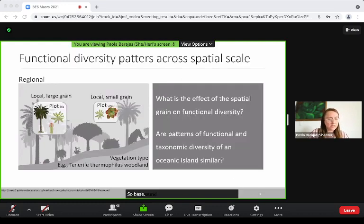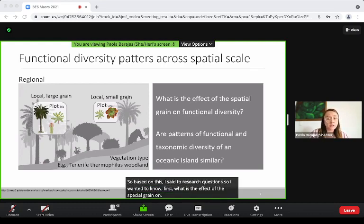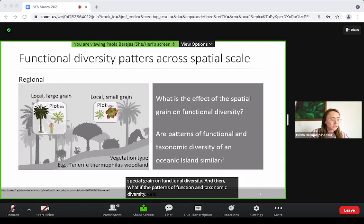Based on this, I set two research questions. First, what is the effect of the spatial grain on functional diversity? And second, are the patterns of functional and taxonomic diversity similar over space?